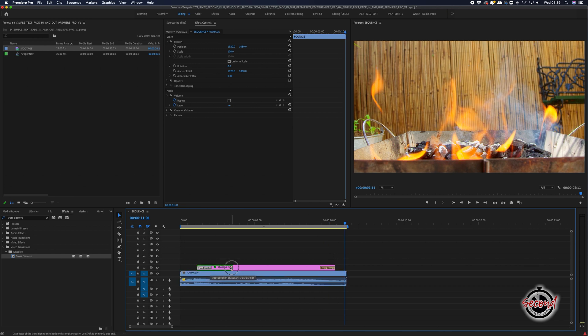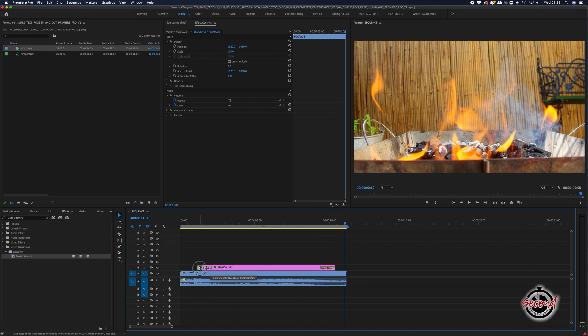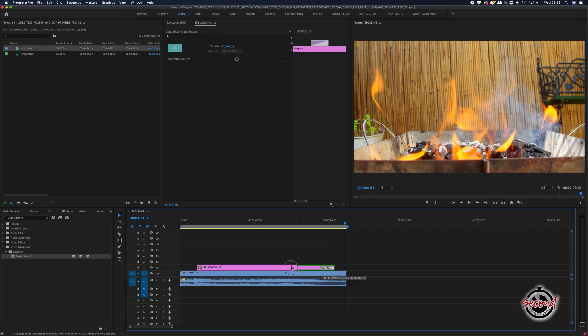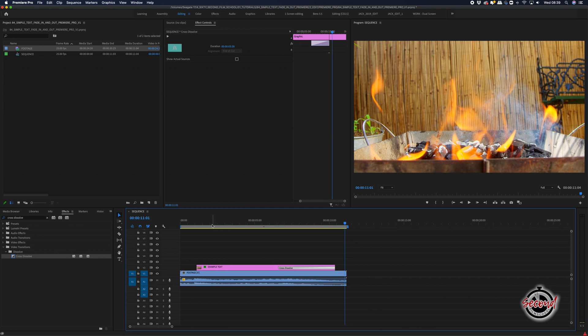Again, you can drag the edge of the Cross Dissolve effects to make the fade in or fade out quicker or slower as required.